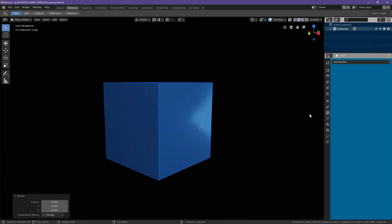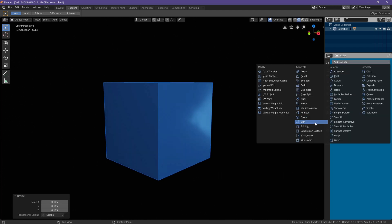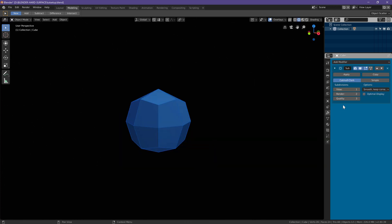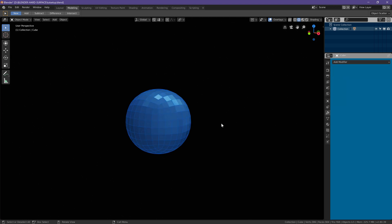Now let's add a subdivision surface modifier of three. Let's go ahead and apply it.